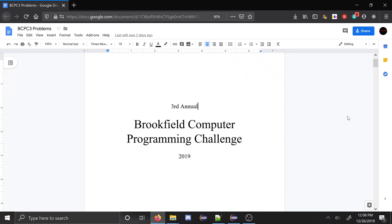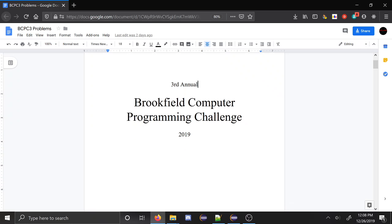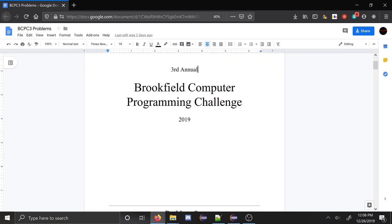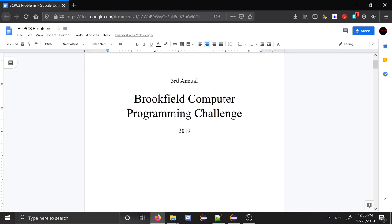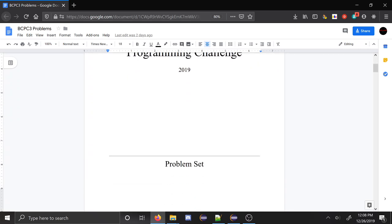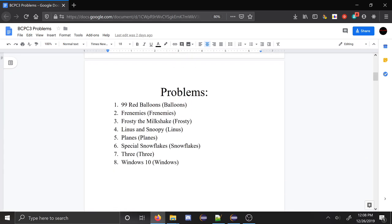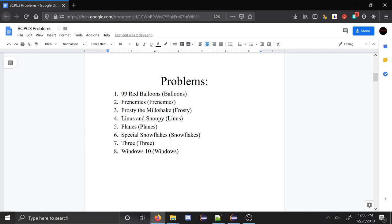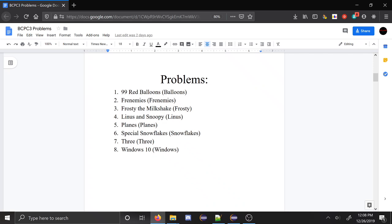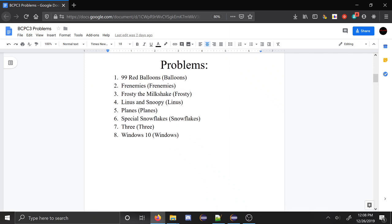Hey everyone, welcome to the solution videos for the third annual Brookfield Computer Programming Challenge. In this video we're going to go over the solutions to all eight of the problems, and I'm going to type them live for you guys so you can kind of see my process of how I might solve them.